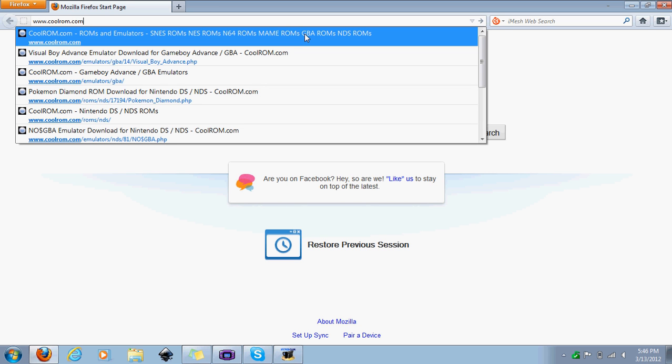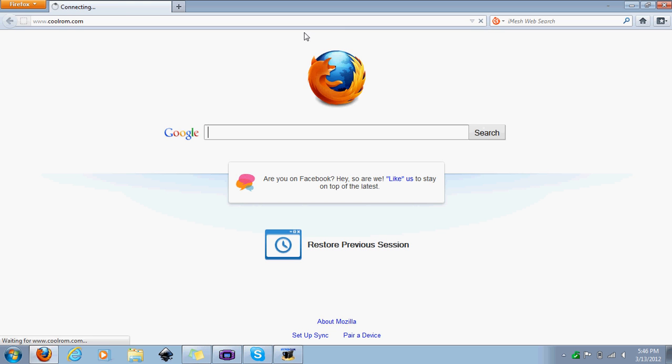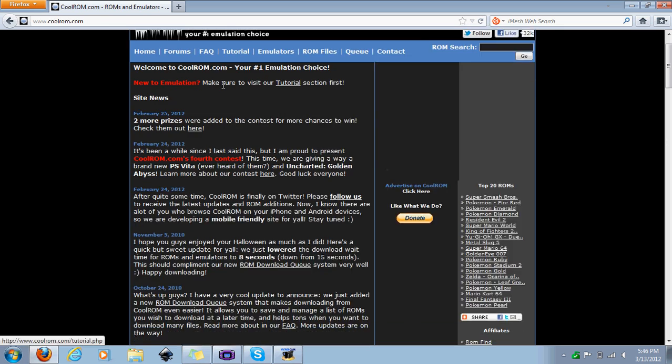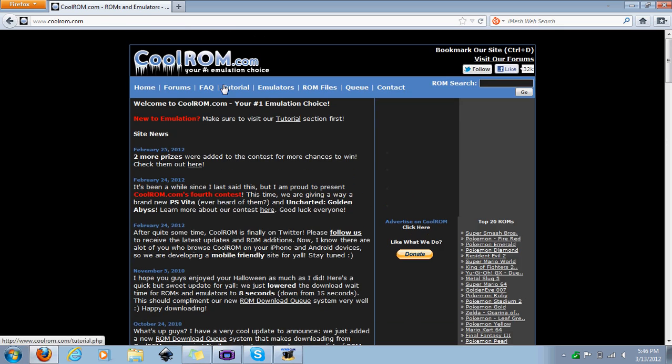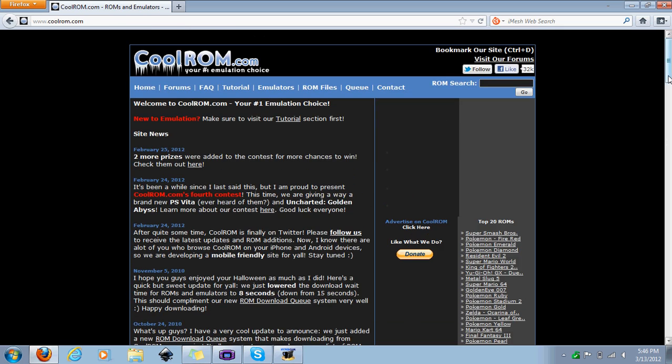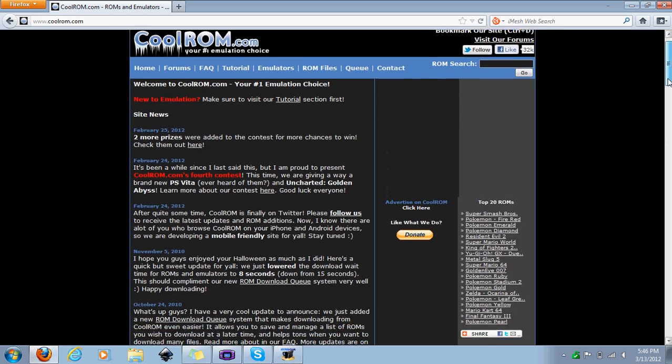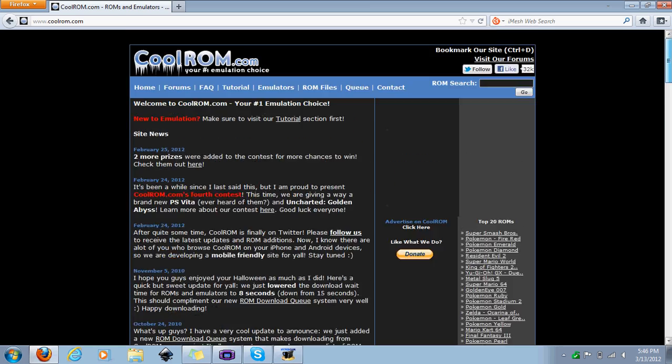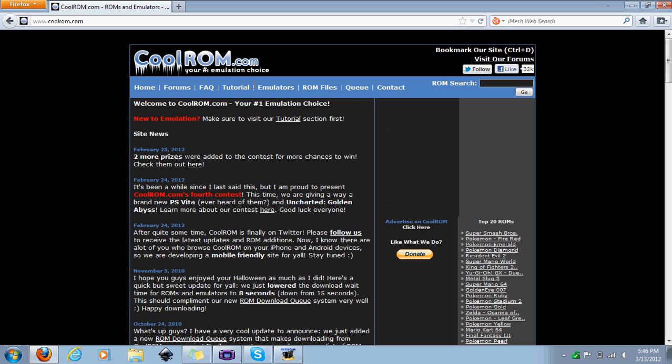Just straight up coolrom.com. Once you're on here, it's a very basic website. You can read it all but you don't really have to.